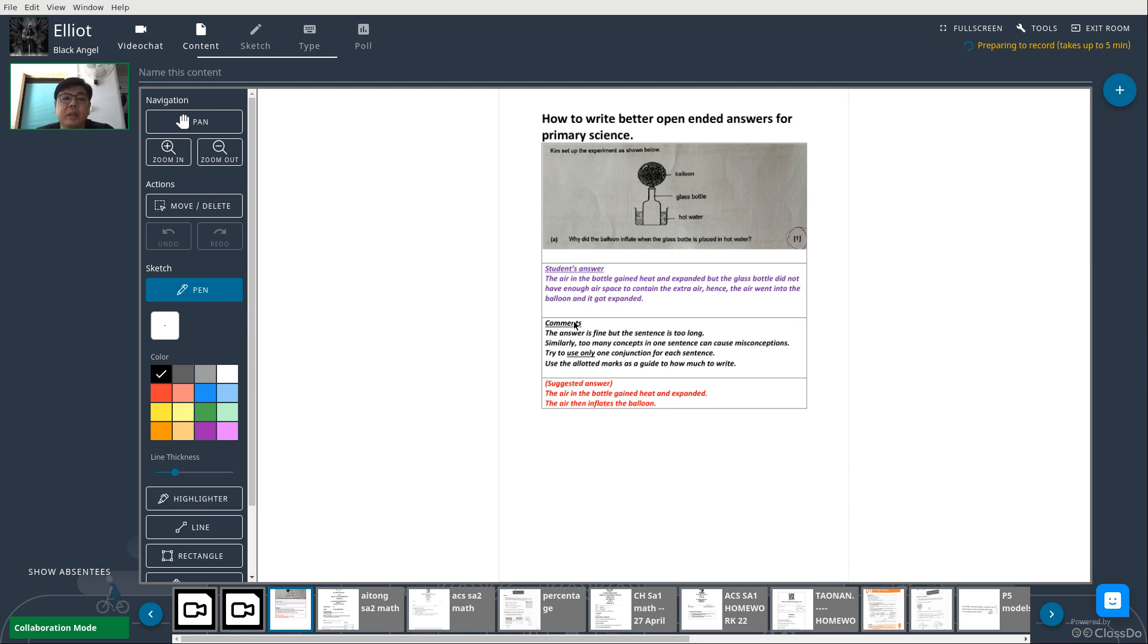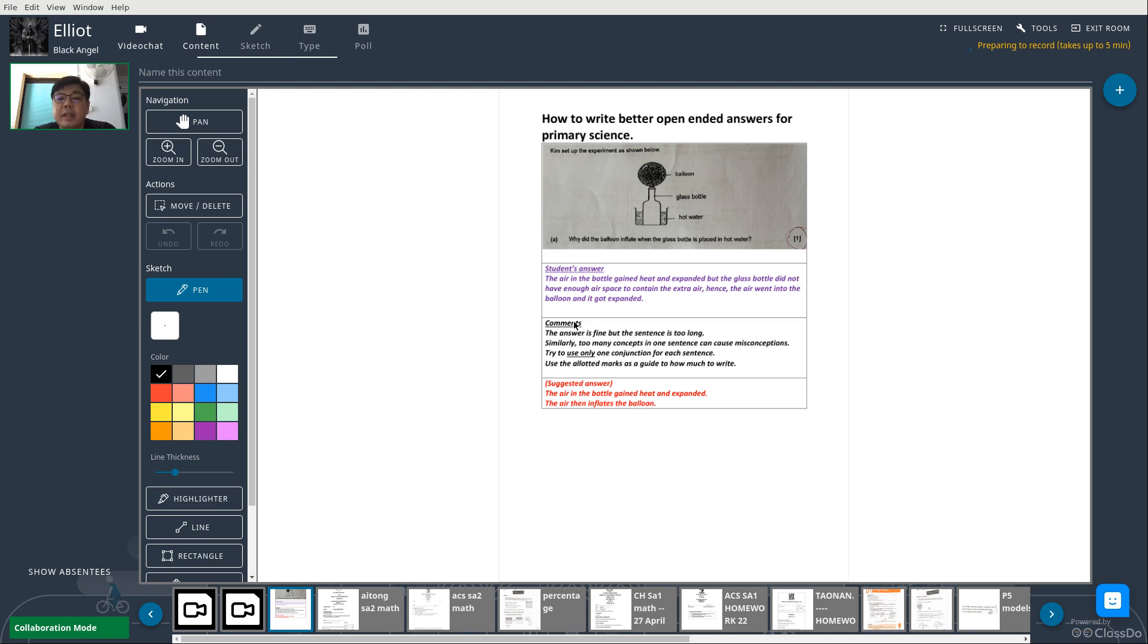So this is what happens in this experiment. Let's take a look at the student's answers. The student wrote: 'The air in the bottle gained heat and expanded, but the glass bottle did not have enough air space to contain the extra air. Hence the air went into the balloon and it got expanded.'